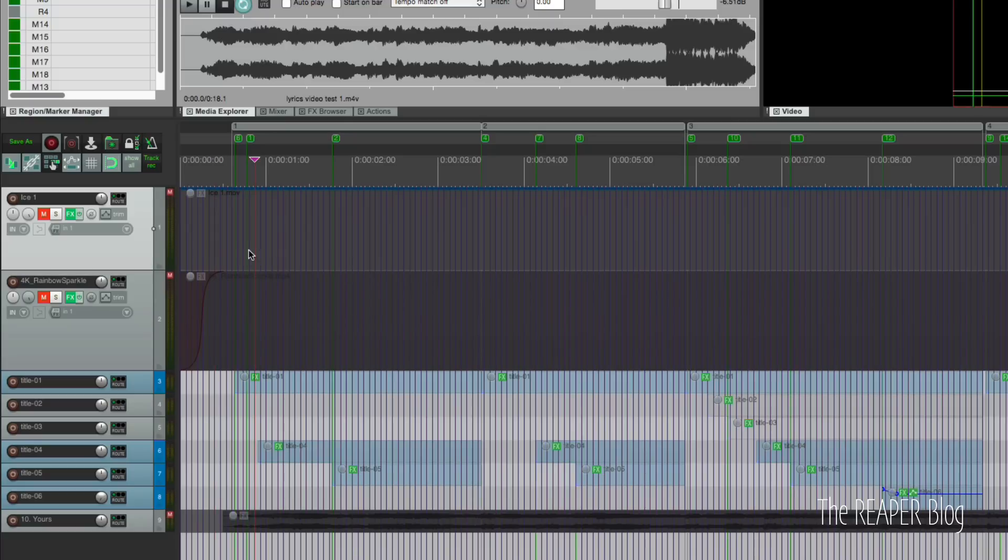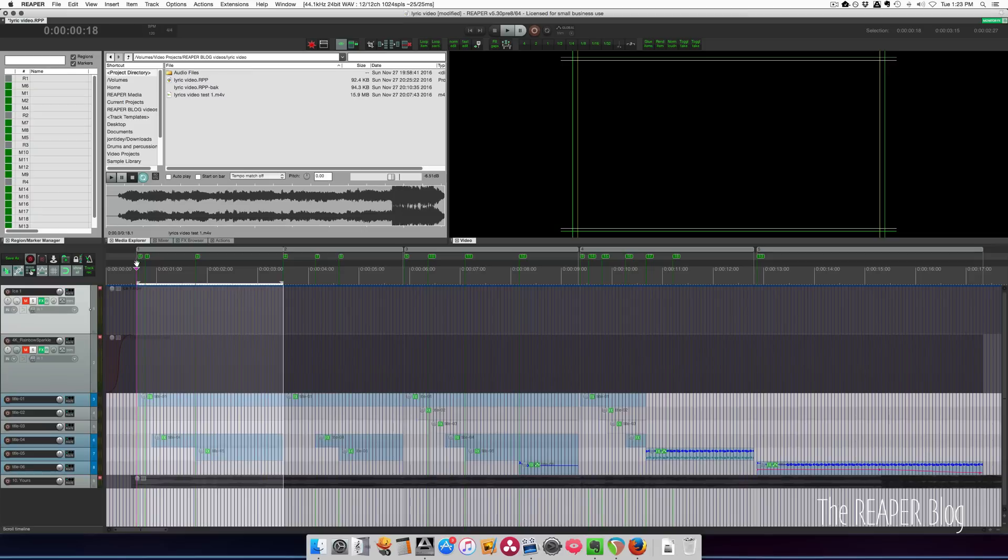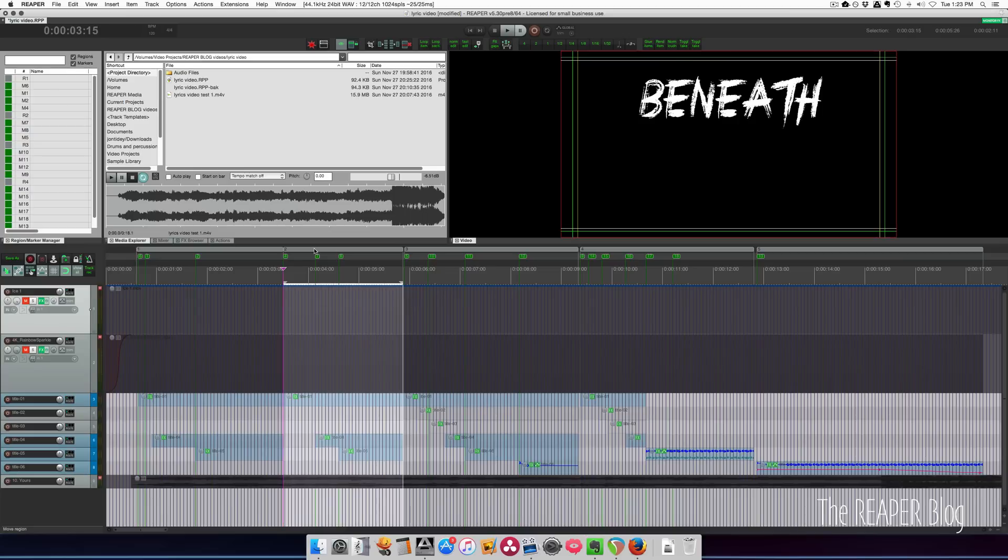Then I listened to the song and dropped in a marker wherever each word started or wherever there was a phrase that I thought would look good as its own piece of text that pops in. So that's what these first 18 or so markers are. Text appears in this section and then disappears by the end, and then it's a new section here. I can kind of just focus on one small section at a time and it made it a little more manageable.